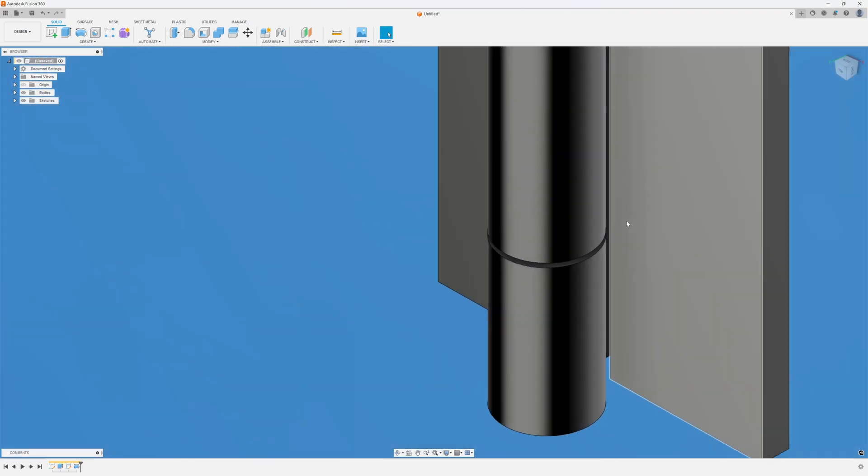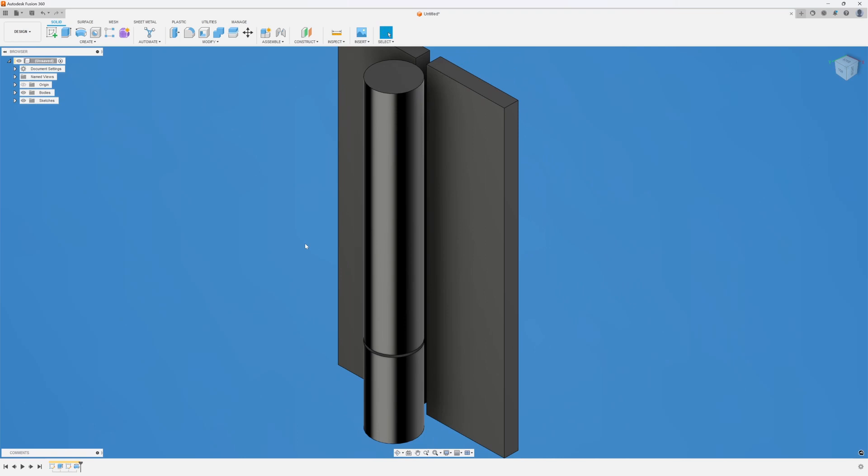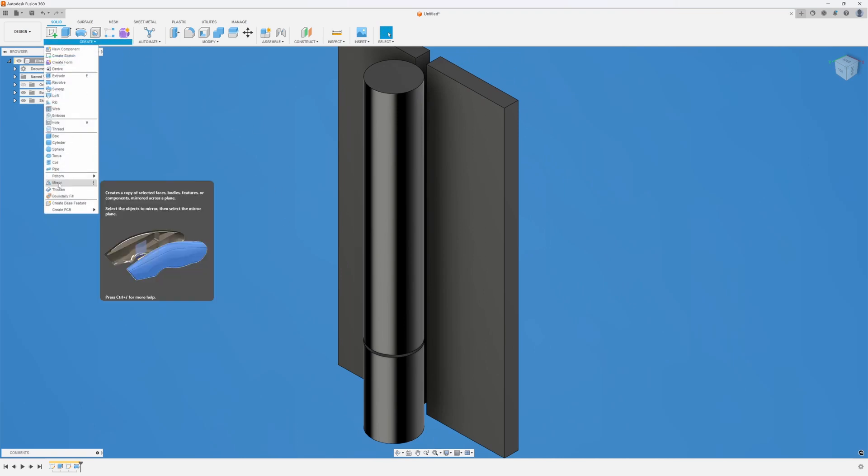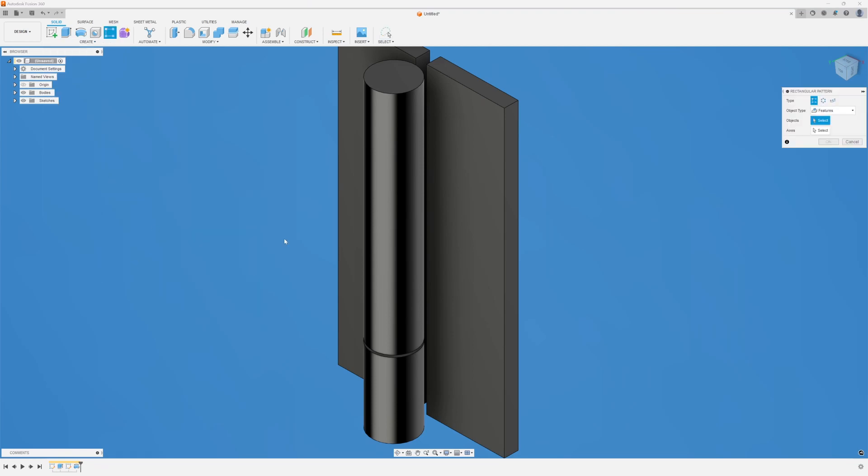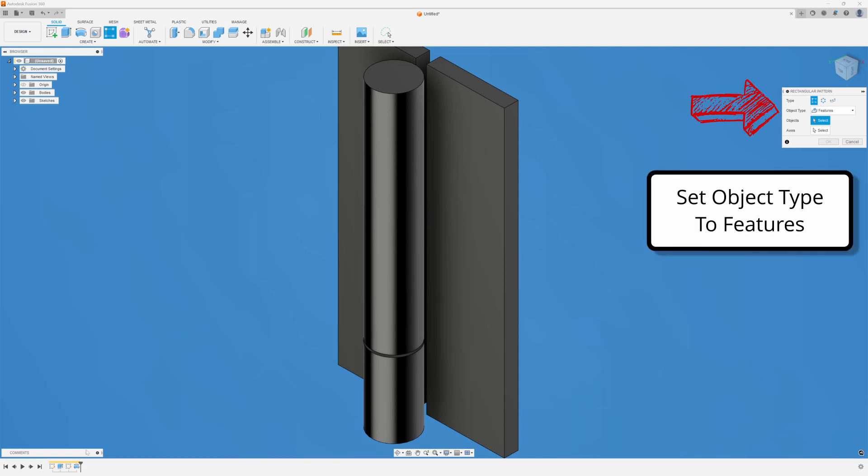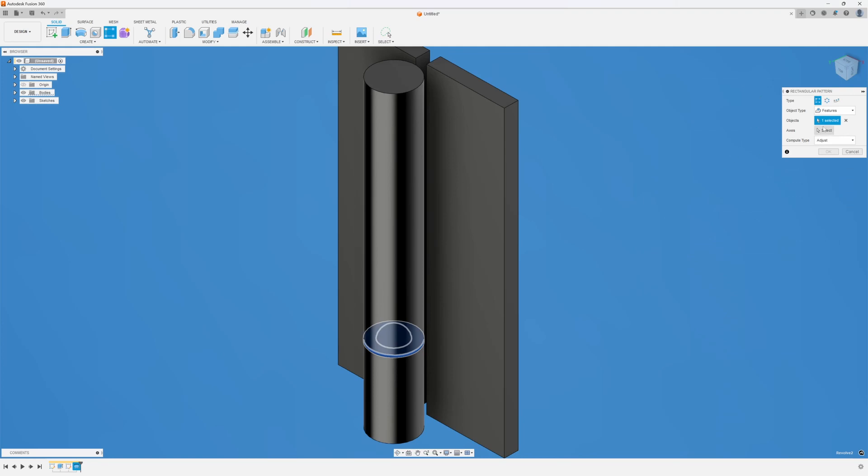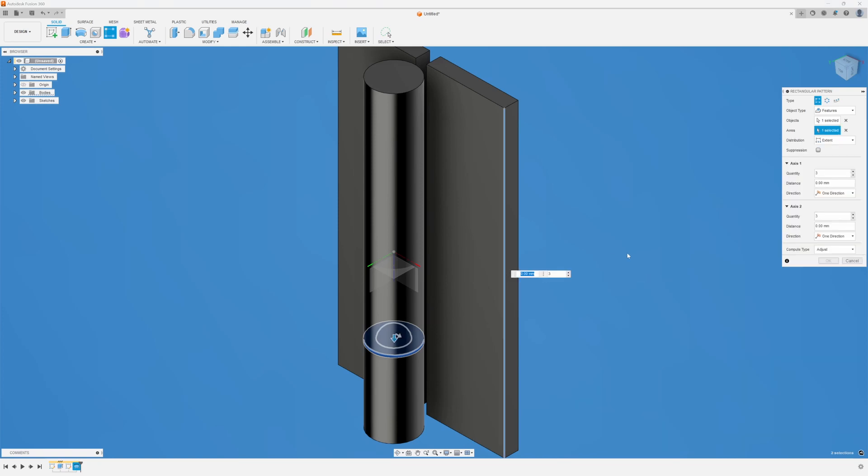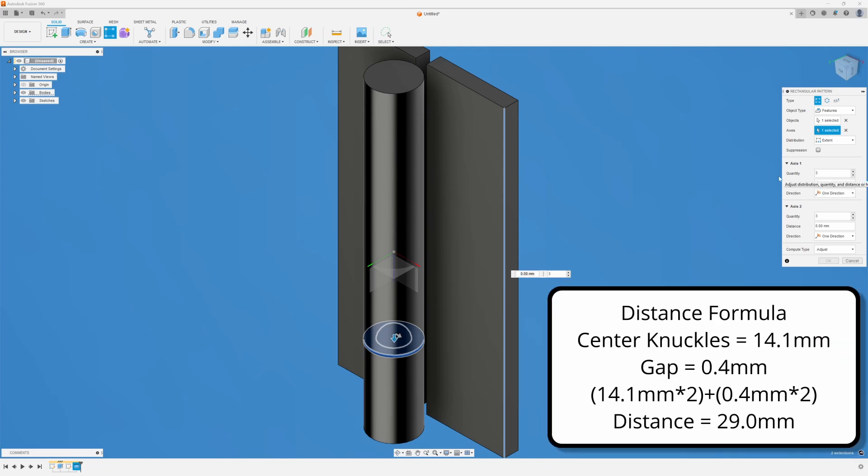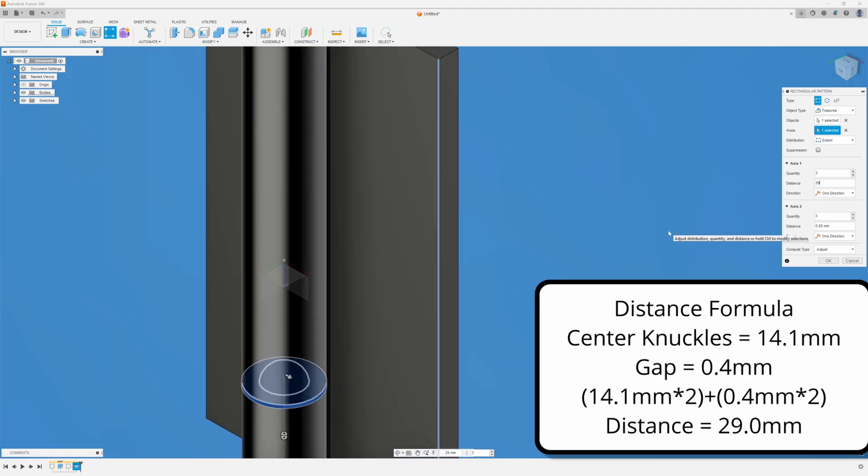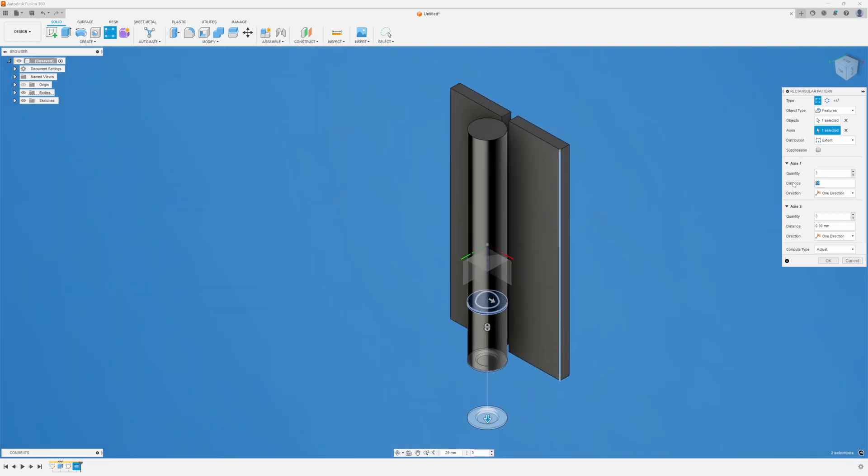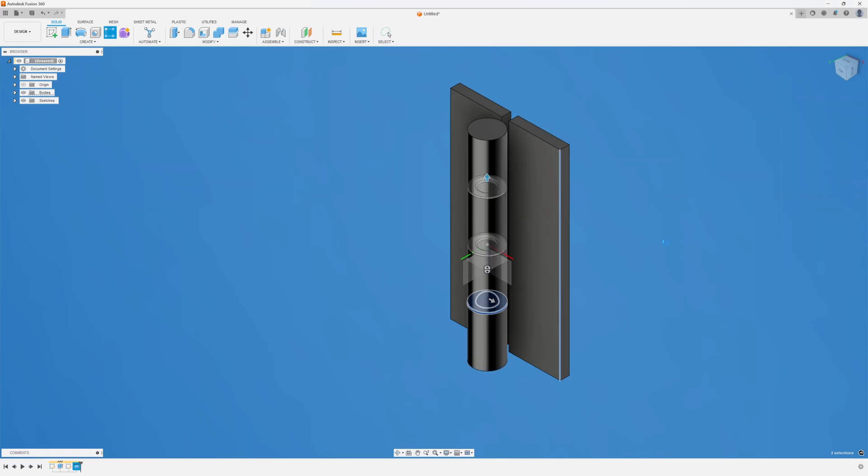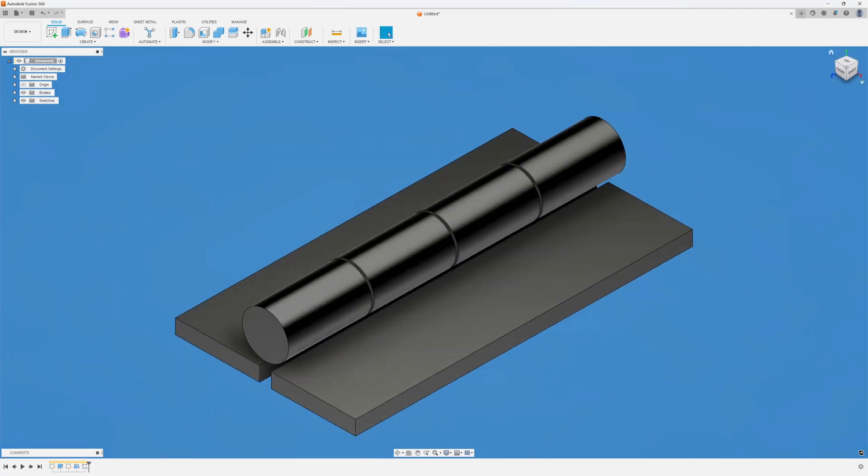And we need to draw that three more times, but we're lazy. I'm lazy anyway. So I'm going to hit create. I'm going to go to pattern rectangular pattern. I'm going to make sure my object type is features. I'm going to click on the revolve down here in the bottom. I believe I have everything there. I'm going to select my axis, which is the direction you want it to go. And it's going to cut along there. I want my quantity to be three. My distance is going to be a total of 29. And I believe I might be going the wrong direction, which I am. So I'm going to make that a minus 29. And I'm going to click OK. And that's all there is to it. We have our knuckles.